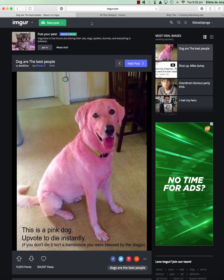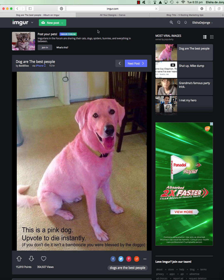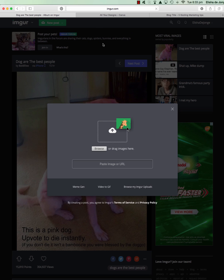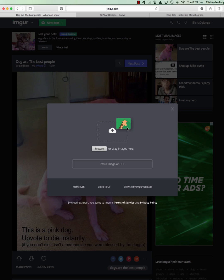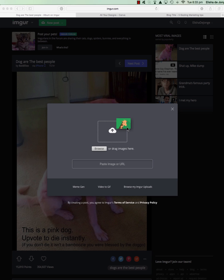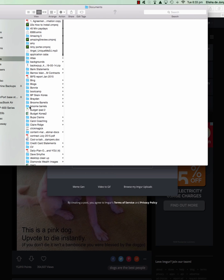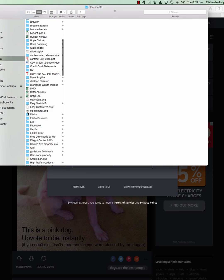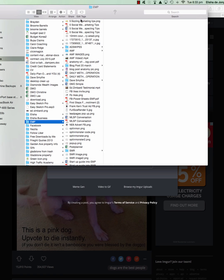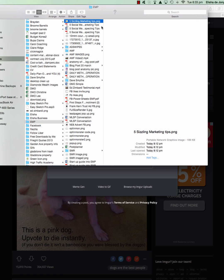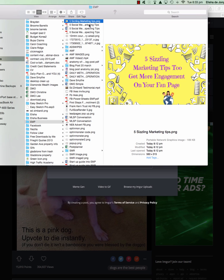What you can do is upload your own images. I've already signed into my account - like I said, it's free, just create an account. Go new post, upload an image. Let me just quickly find it - this one, okay, I want this picture.